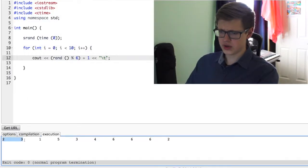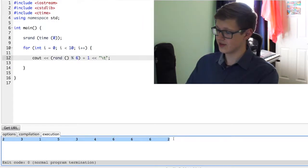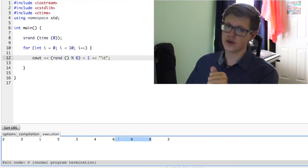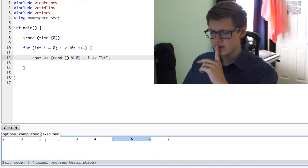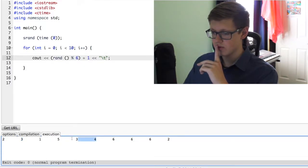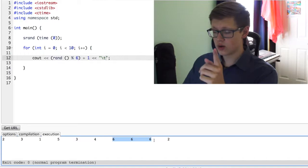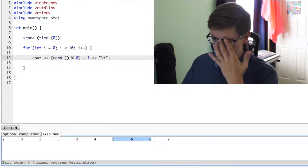So we got 2, 3, 1, 5, 3, 4, 6, 6, 6, 2. Very funny. So let's count 1. We got 2, 3, 4, 5, and 6. Which is amazing, right? So this gives us control over generating random numbers, and I just showed you how to do it.